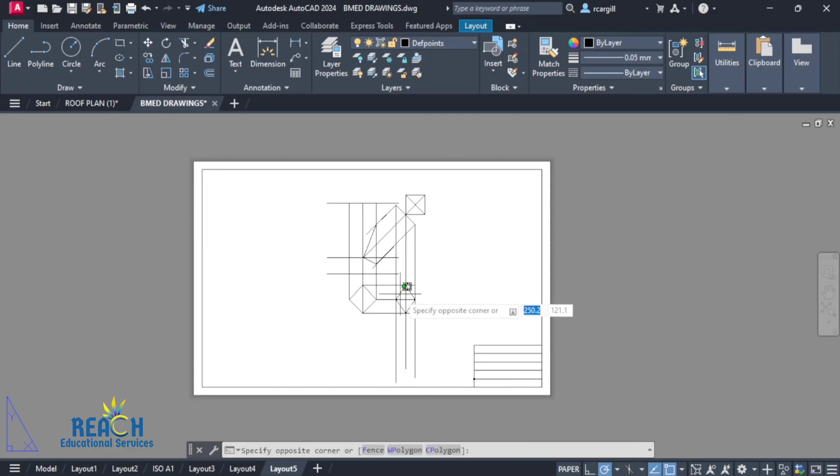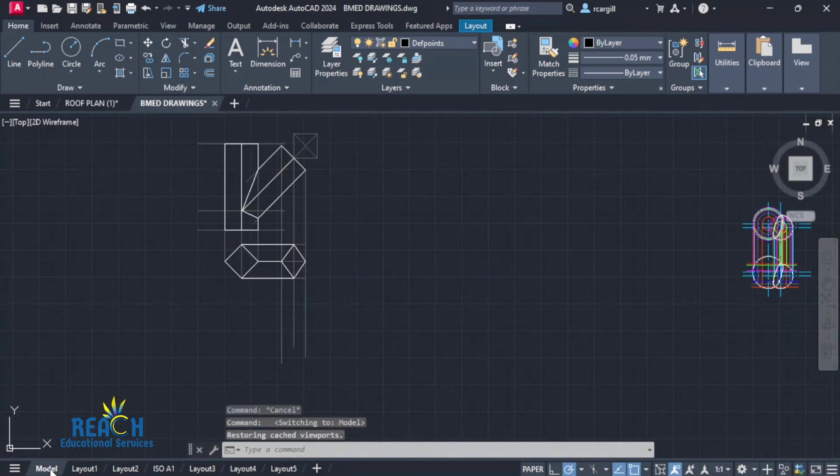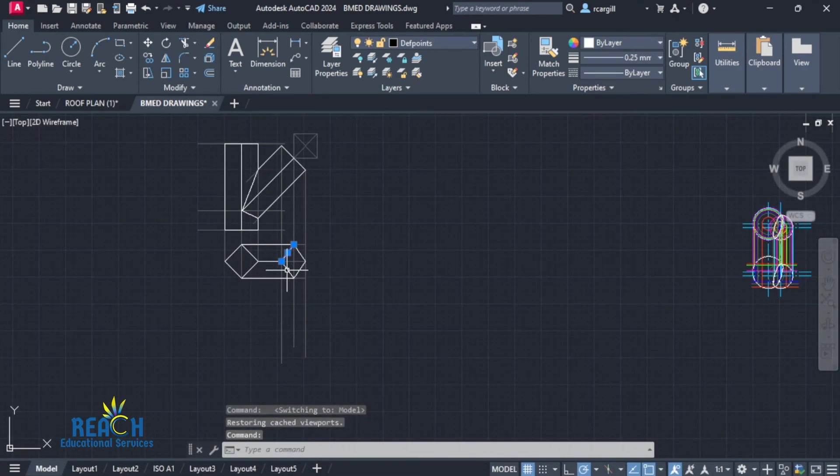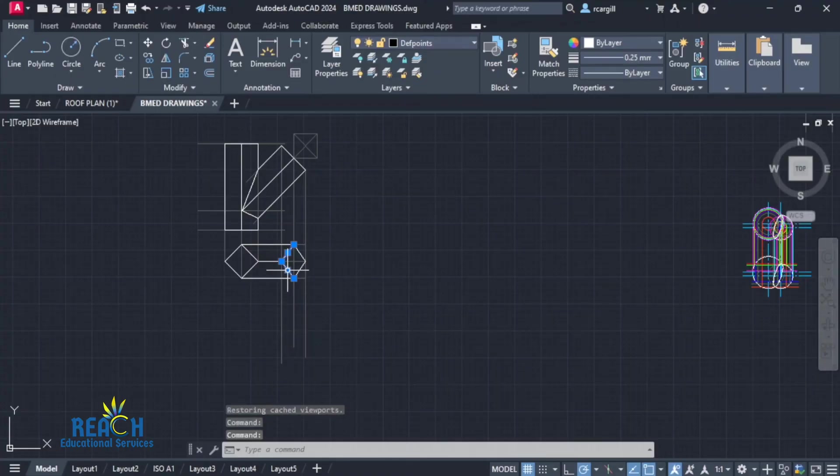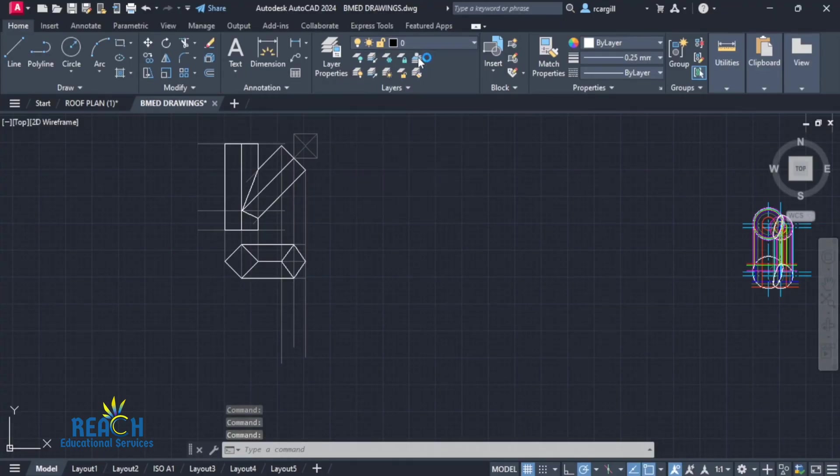So you shouldn't put any drawings, any lines in the depth points layer. Now, it might also be that it's not in the depth points layer, but it is still not showing for some reason. So to fix it, you just change it out of the depth points layer. I'm going to put it in the zero layer or any layer that is showing.